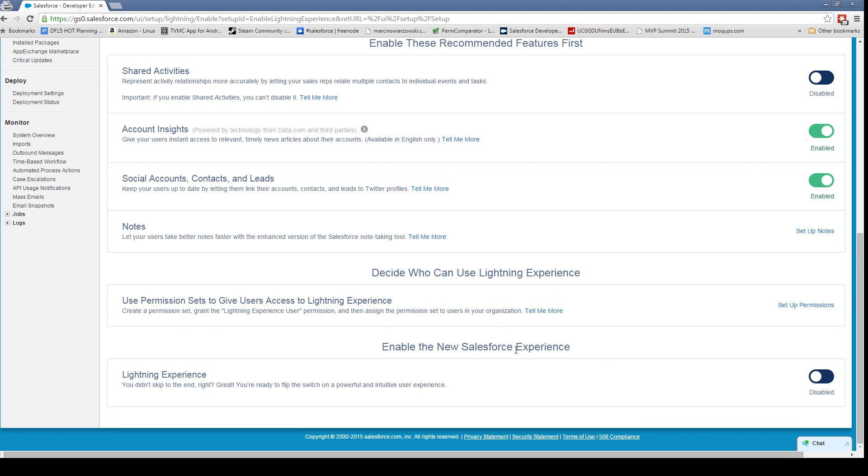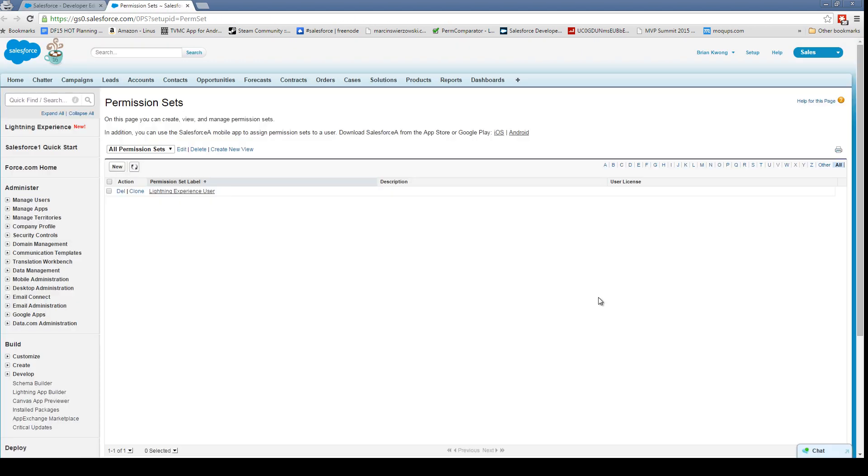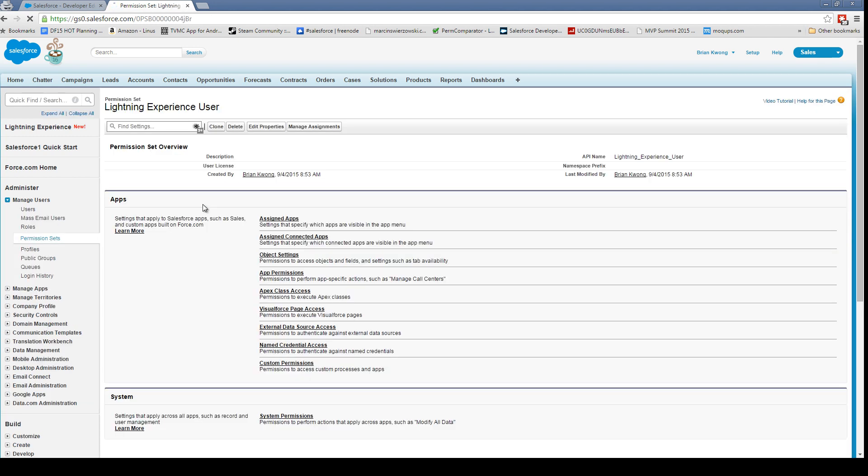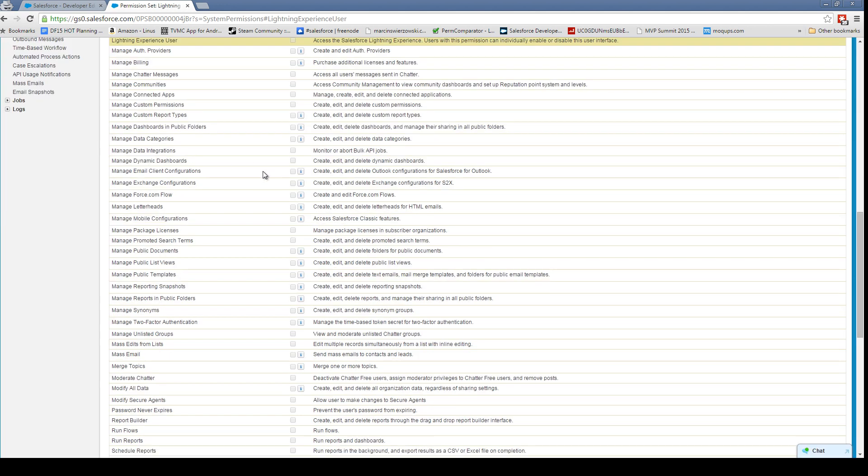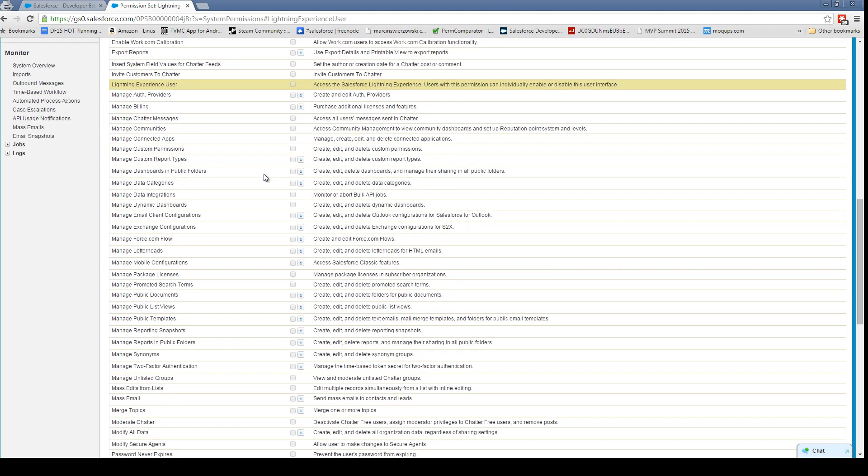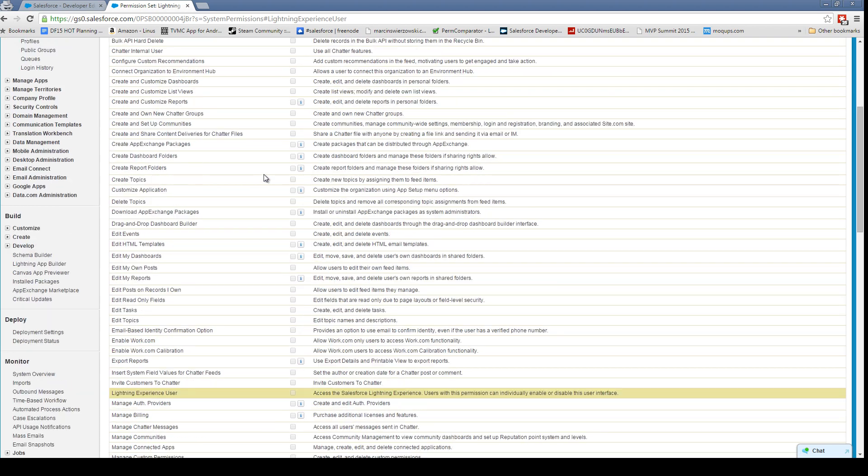We're going to start with permissions first. When you click on setup permissions, it's going to take you to a permission set. I have one started here. I'm going to just call this Lightning Experience, and we're searching for the Lightning Experience User permission.